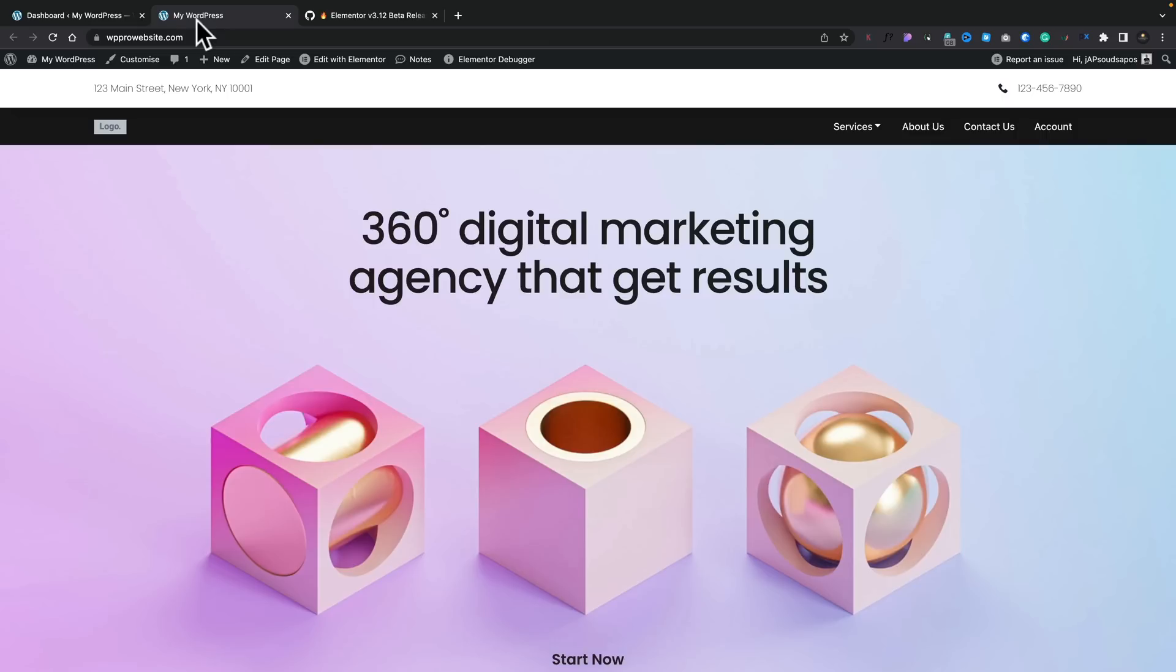So let me demonstrate a very quick example of how the Mega Menu actually looks on the front end of the site. So this is a test page that I put together very quickly, and if we take a look at the Services section,